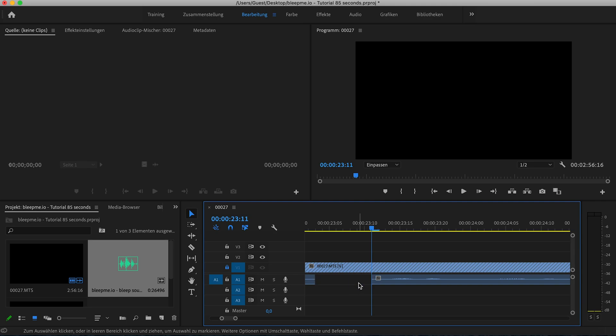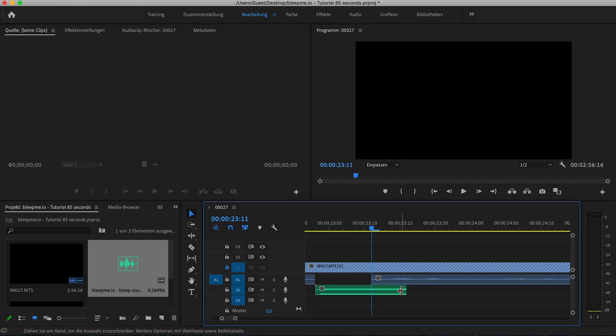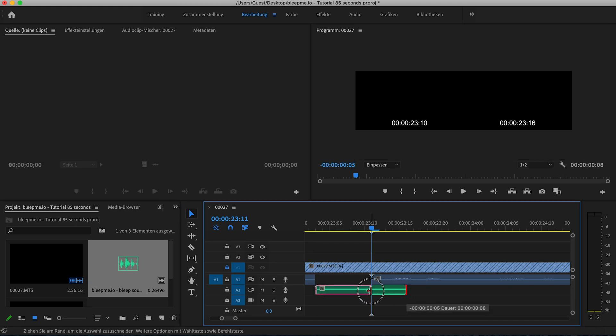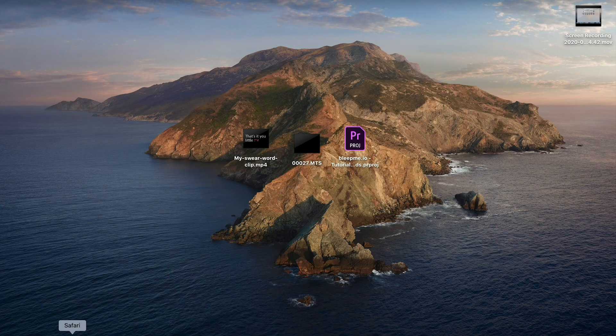Last but not least, drag in the censor beep audio file and position it at the blank audio space onto a separate timeline. That's it. Now you censor beep the video with Adobe Premiere Pro.